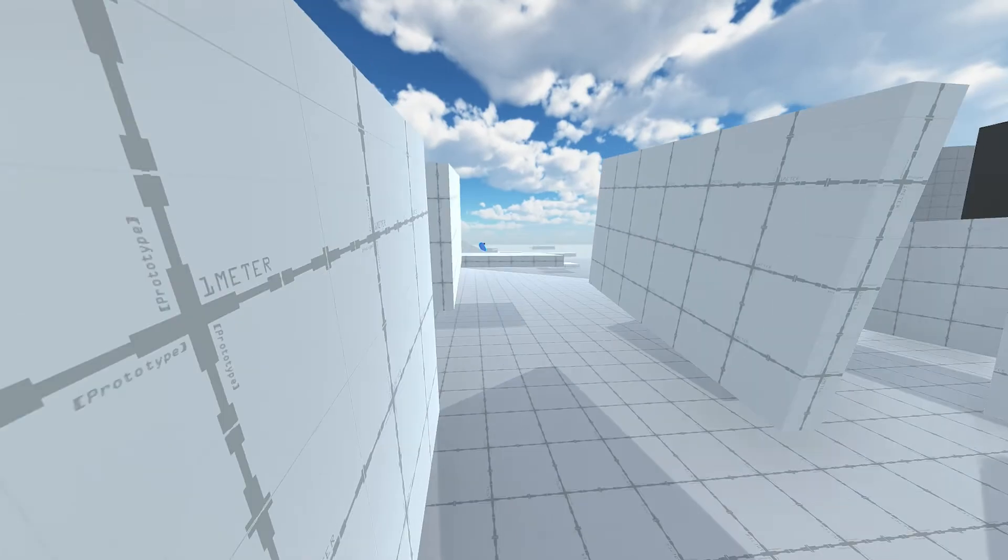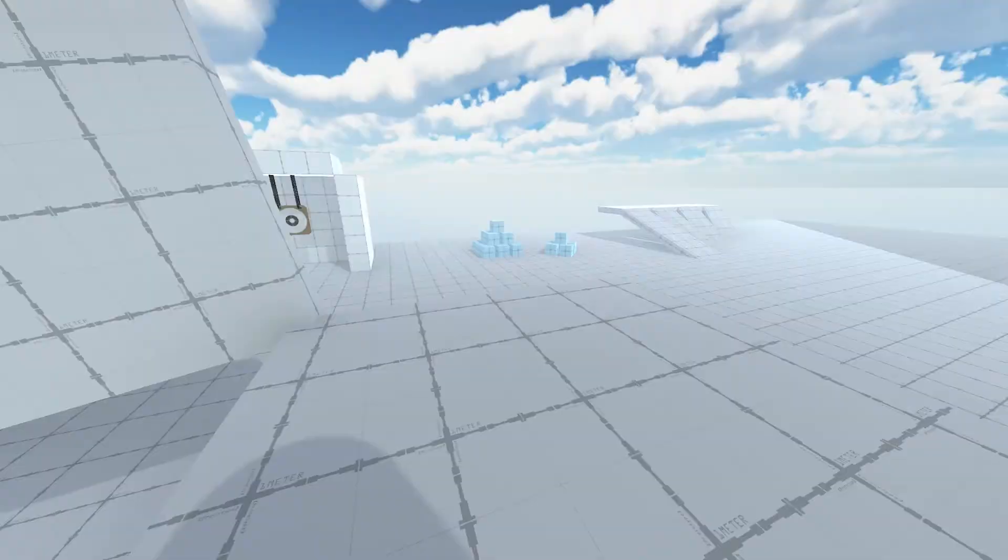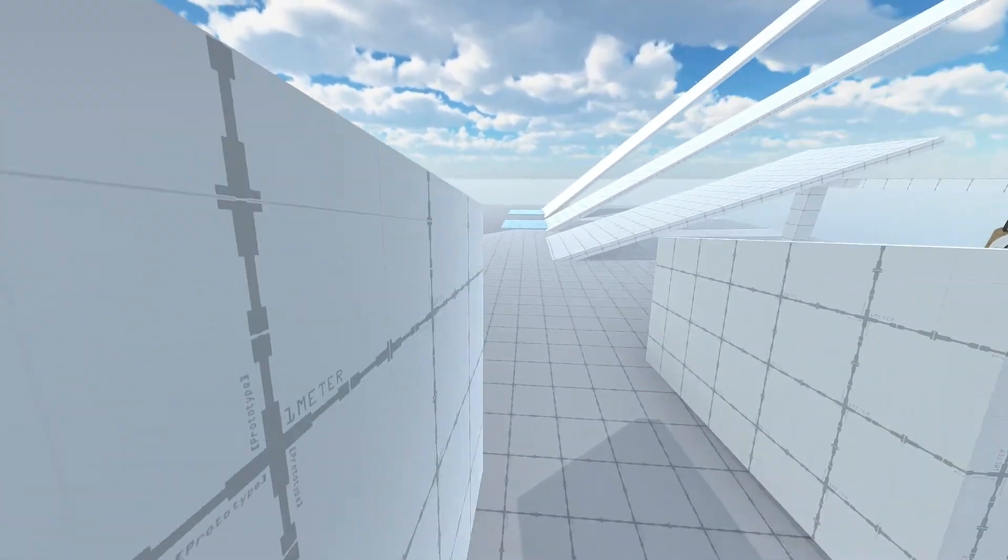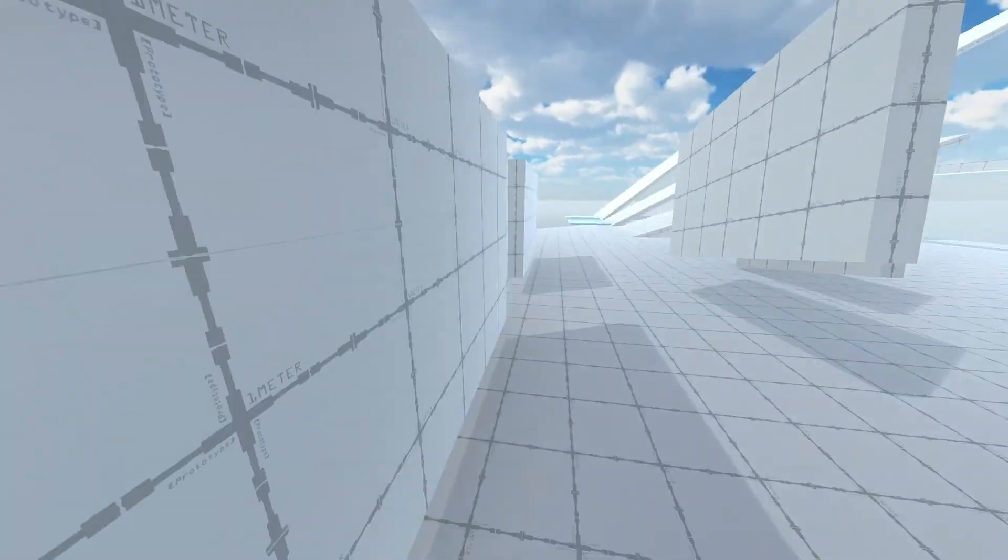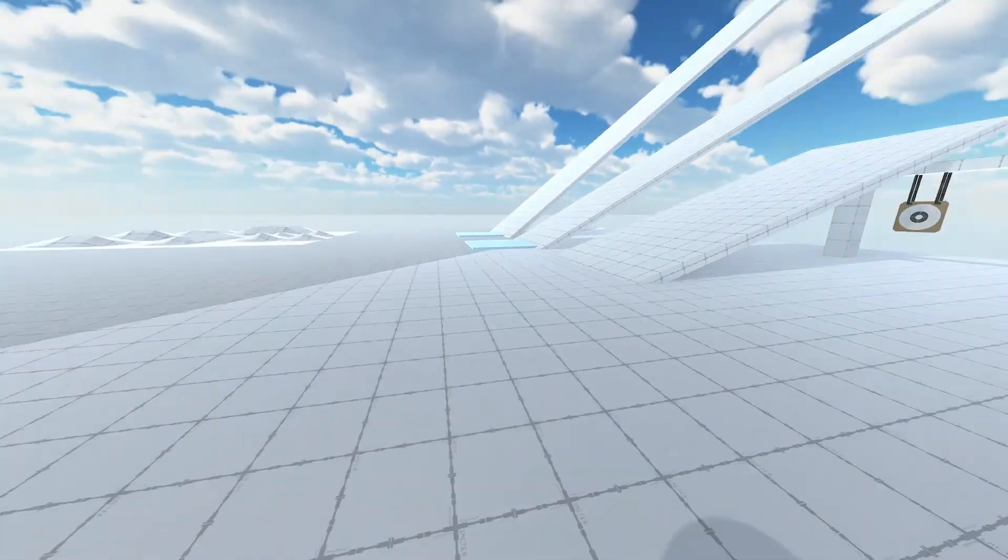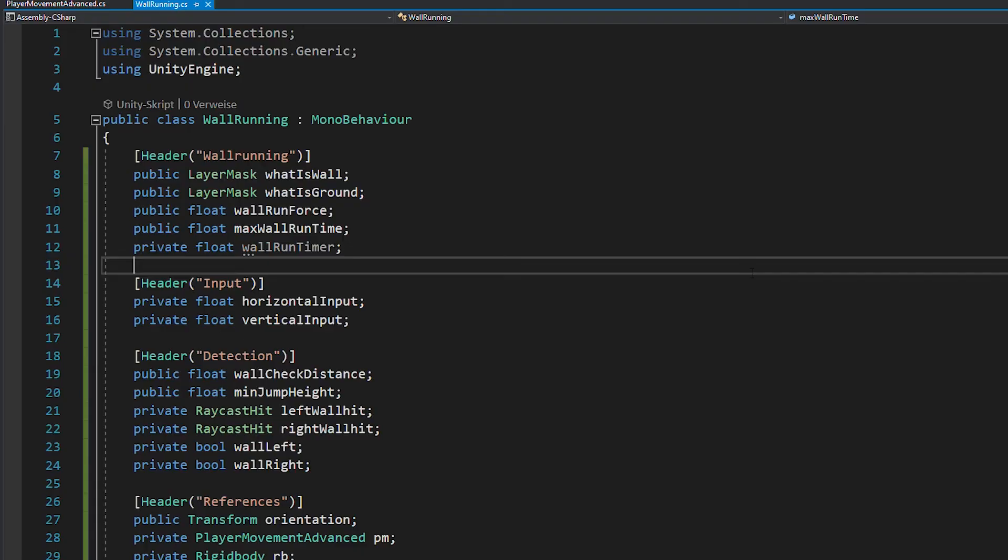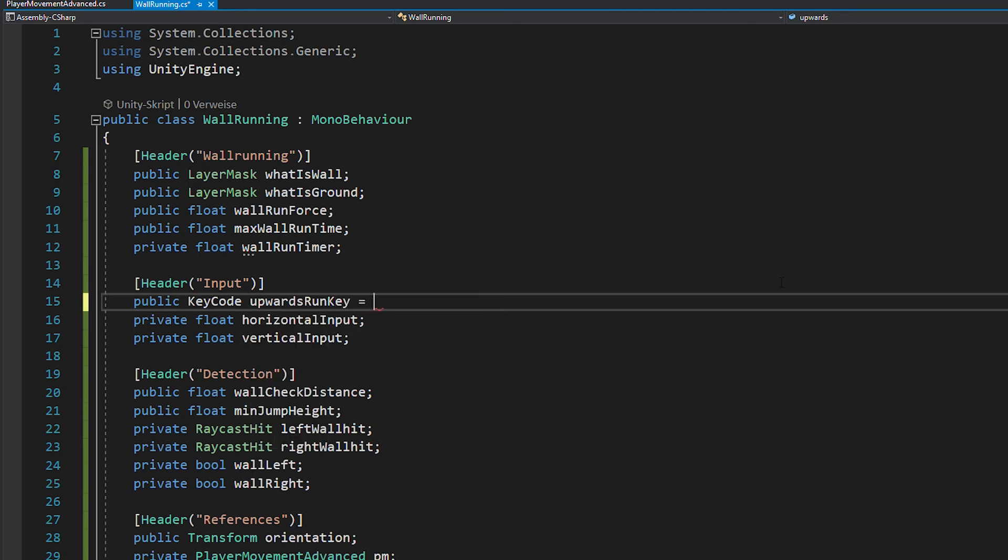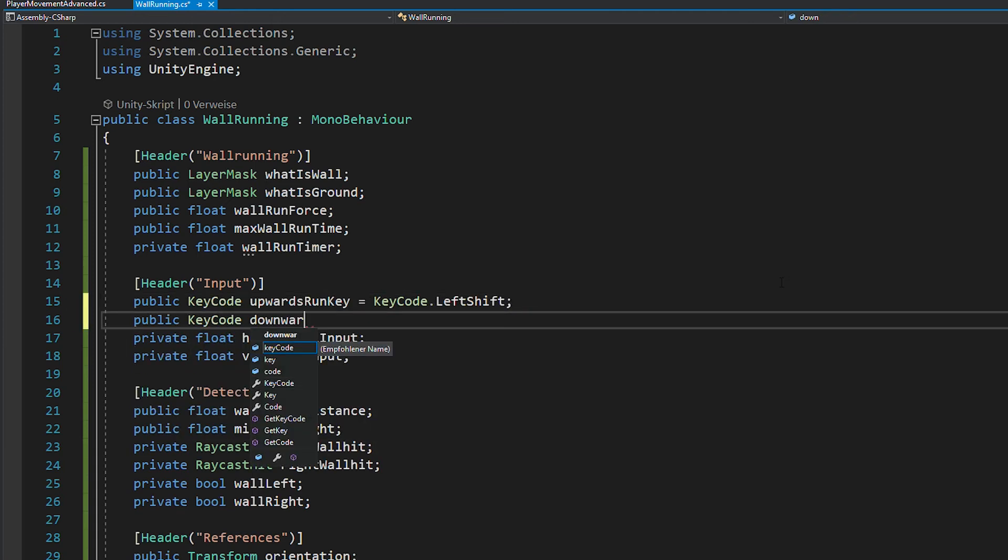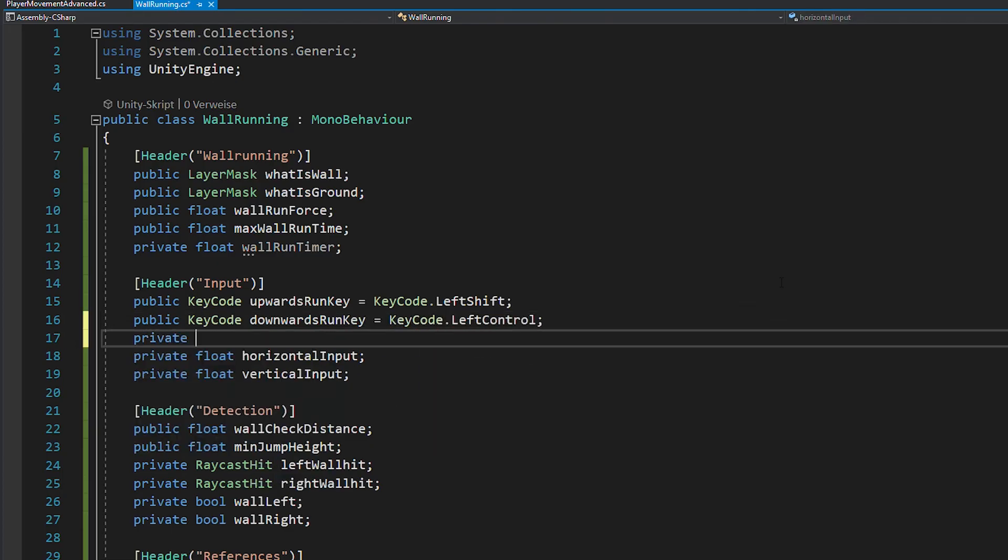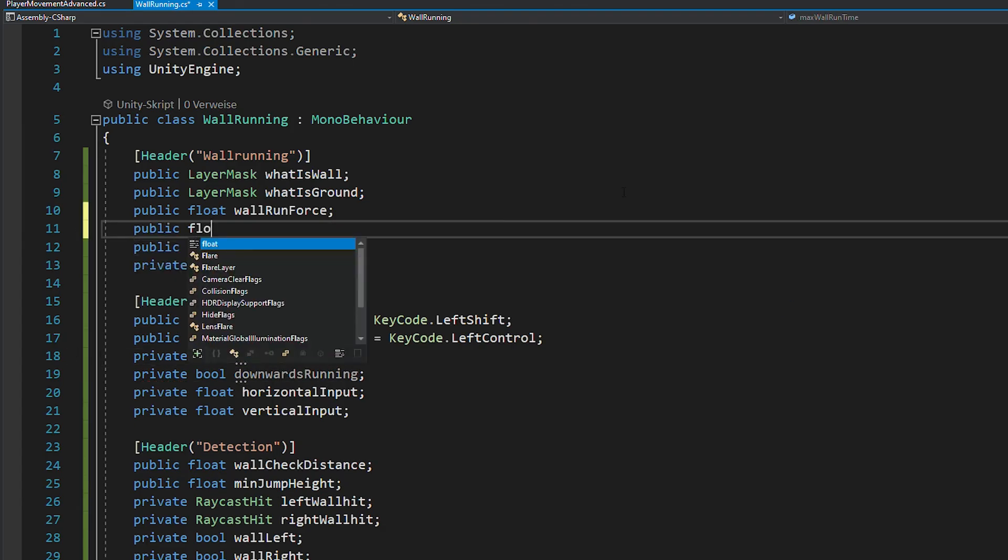Now we're almost done. But as promised, I'm also going to show you how to create diagonal wall running, which is really important because it gives the player a lot more control. So there's different ways how to code this. But what I recommend is to create key codes for upwards and downwards wall running. In my case that would be shift and control. And then you also need two bools with similar names and a float for the wall climb speed.